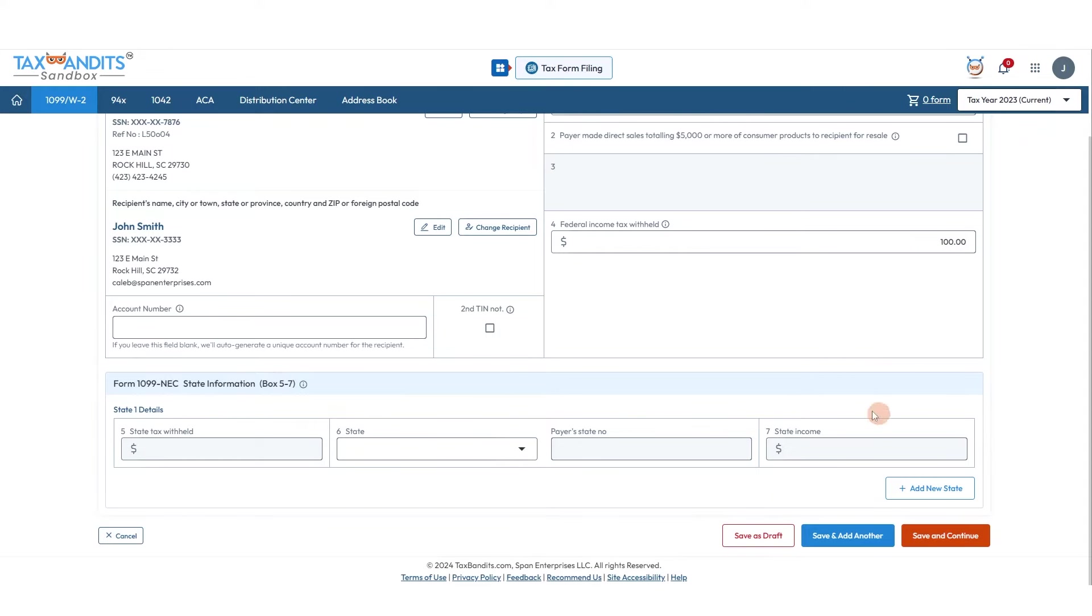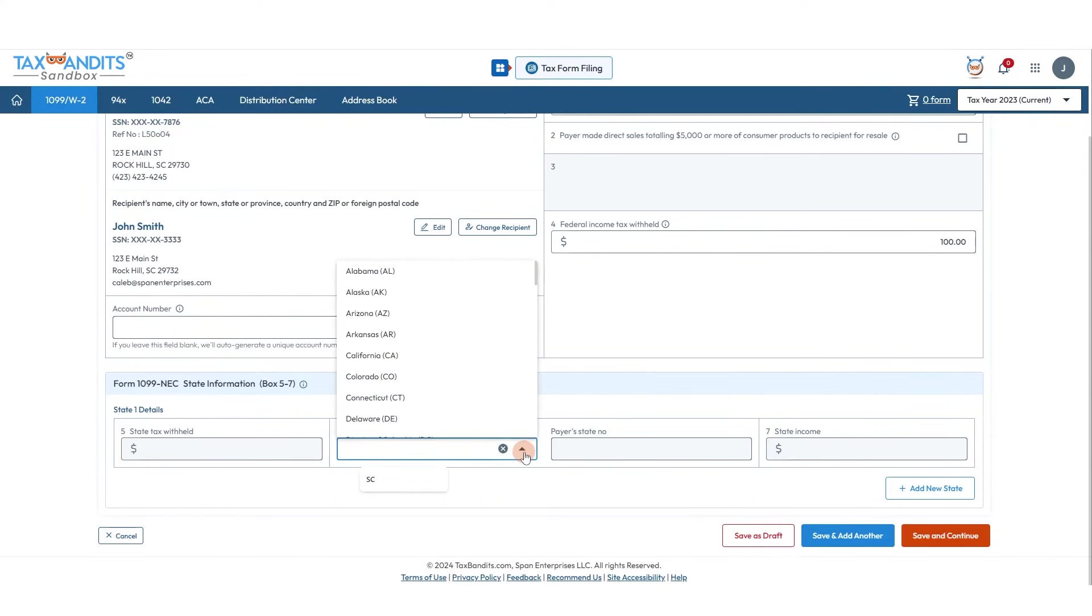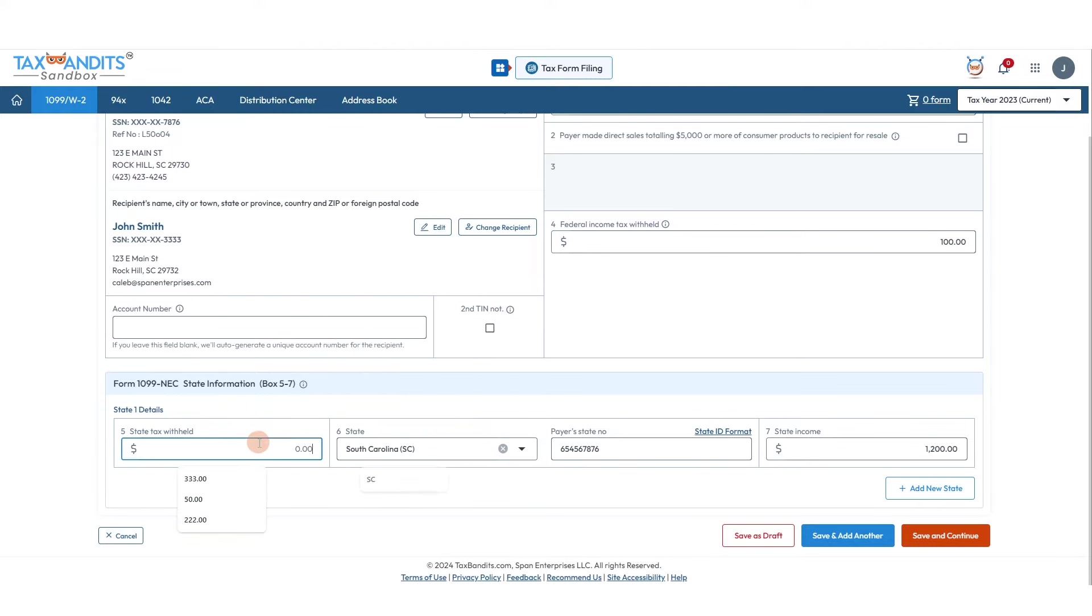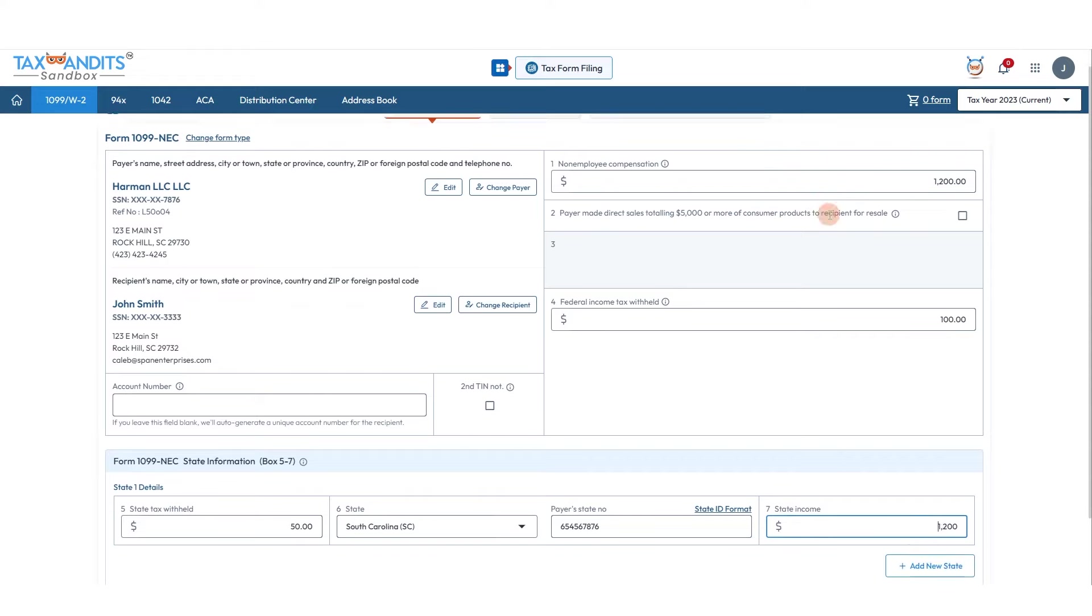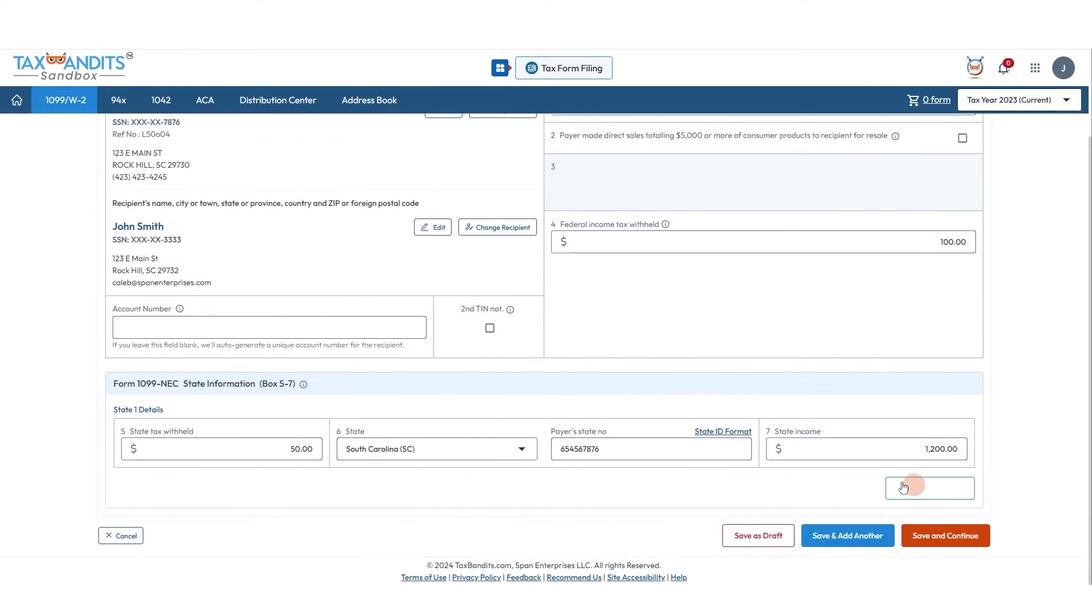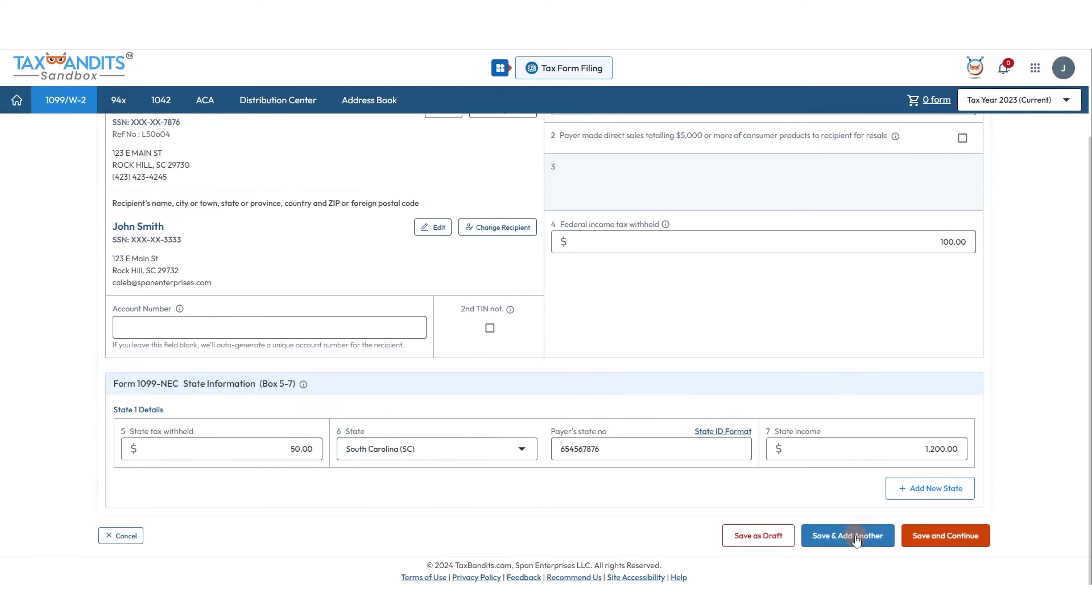And if you wish to add state information, just select your state from the drop-down. Enter any state income tax withheld. The state number will be automatically added here and the state income will pull from box one. You can add another state, save this form as a draft and come back to it later, save and add another 1099-NEC, or save and continue to state filing.